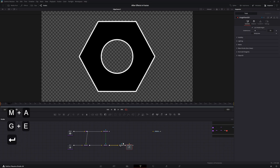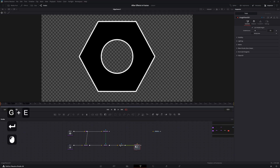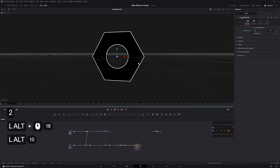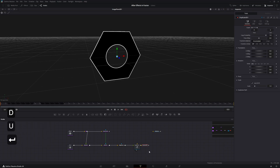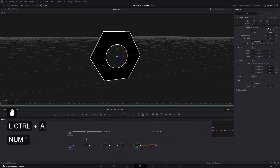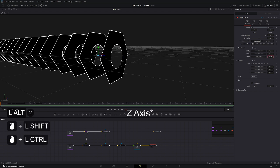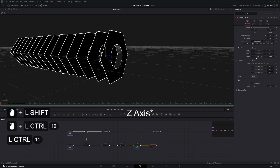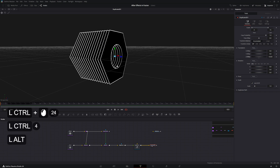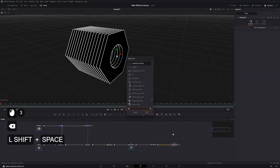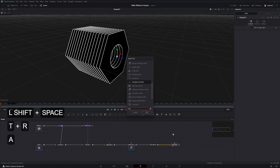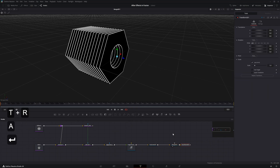Add an Image Plane to put this in 2.5D or 3D space. Also add a Duplicate 3D, increase the copies to 15, and offset it on the X-axis to around -0.03. Add a Transform 3D and view it.